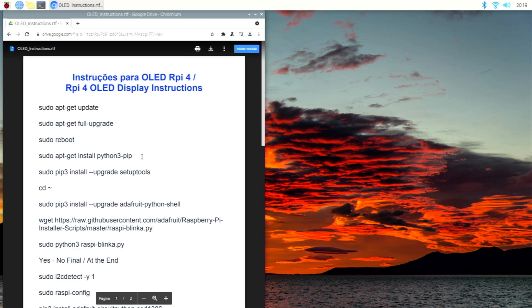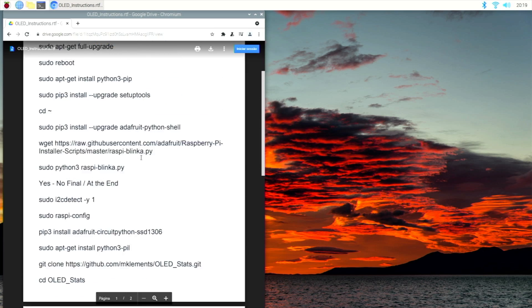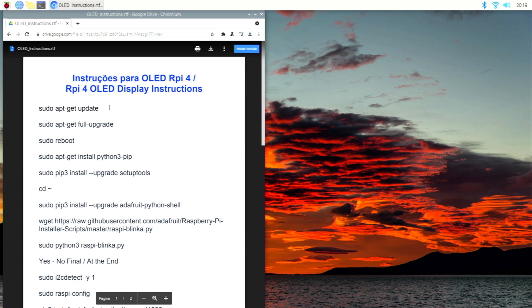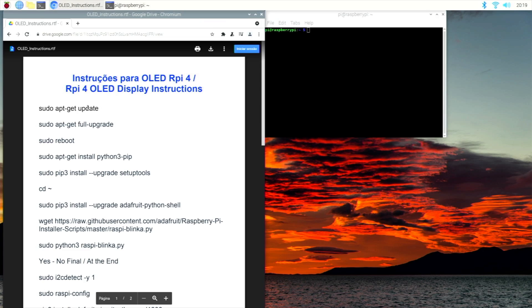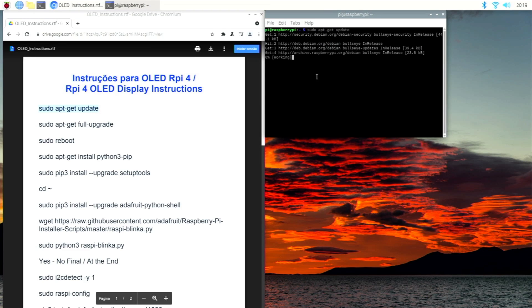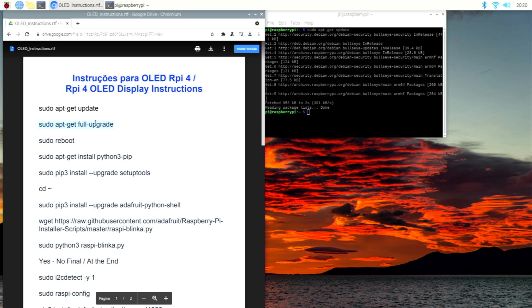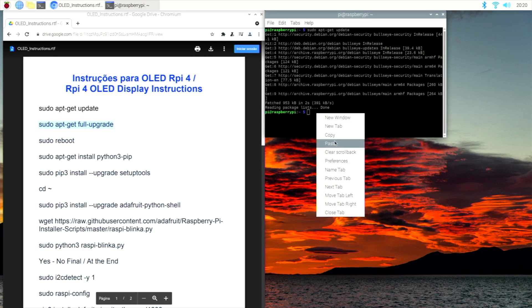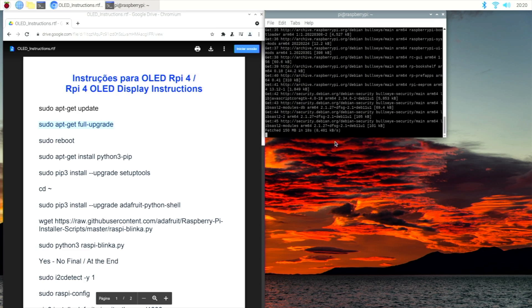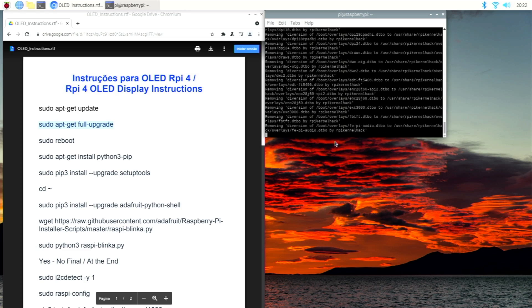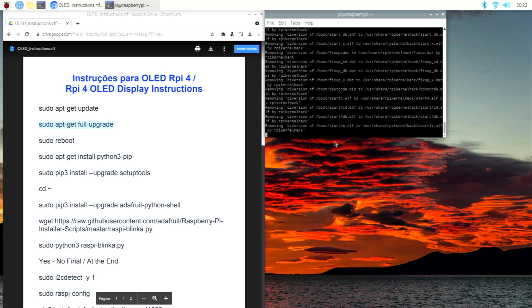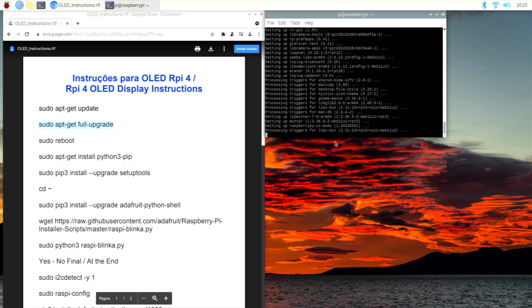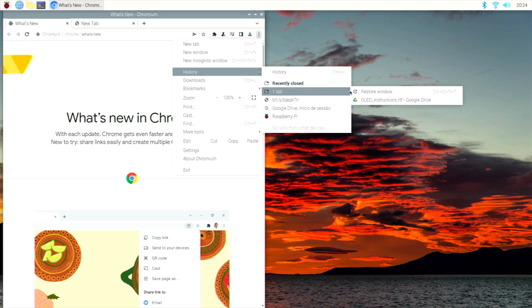Once we have that open, we will open a terminal window and let's start copying and pasting. Let's copy the first one, which is sudo apt-get update. This is a really quick one. The second one, if you have a brand new SD card like mine, will take a little bit more. Once it finishes we just need to press or copy sudo reboot to reboot the machine.